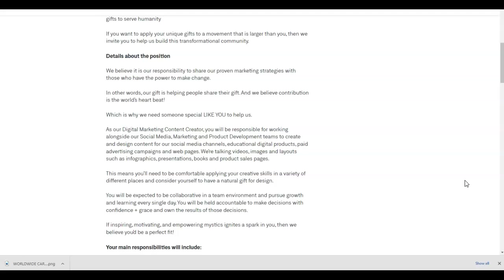We're talking videos, images, and layouts such as infographics, presentations, books, and product sales pages. This means you'll need to be comfortable applying your creative skills in a variety of different places and consider yourself to have a natural gift for design.